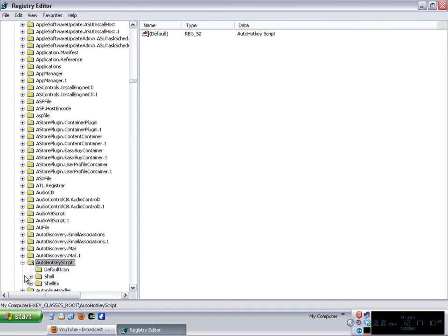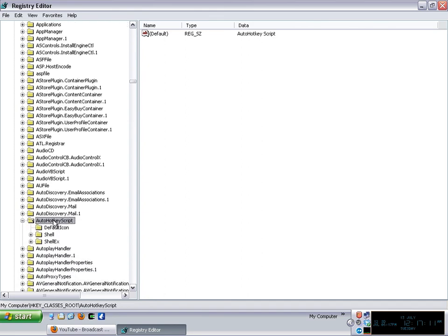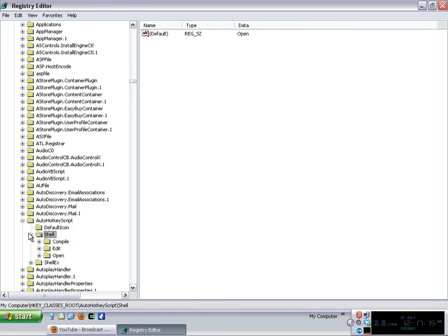We're going to just simply type auto hotkey script and as you can see we have a key in here which contains the actions for example the default icon and the default actions that is going to be performed on that particular kind of file. For example compile it, edit it or open it.